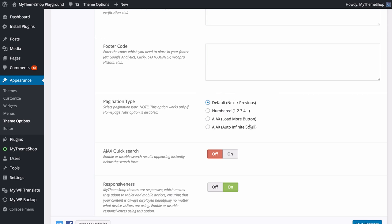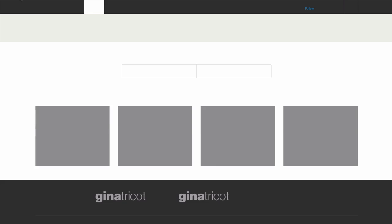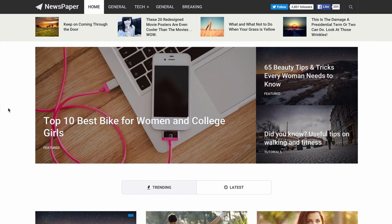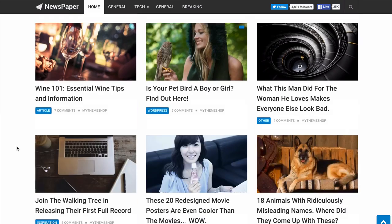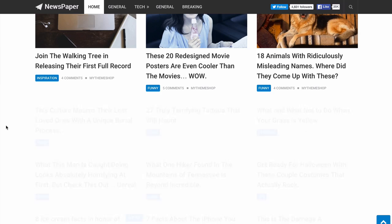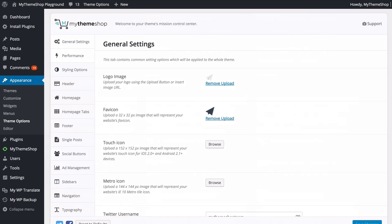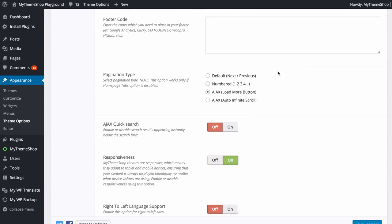You also have the option to change your pagination type. You have four options: the default is Next and Previous buttons; you can choose Numbered which goes through 1, 2, 3, 4; or you can have an Ajax Load More or Ajax Infinite Scroll. I'll set this to Load More, save those changes, and show you what that looks like. When you get to the bottom of the home page you'll see a button to load more posts — this loads more posts without leaving the page using Ajax technology.